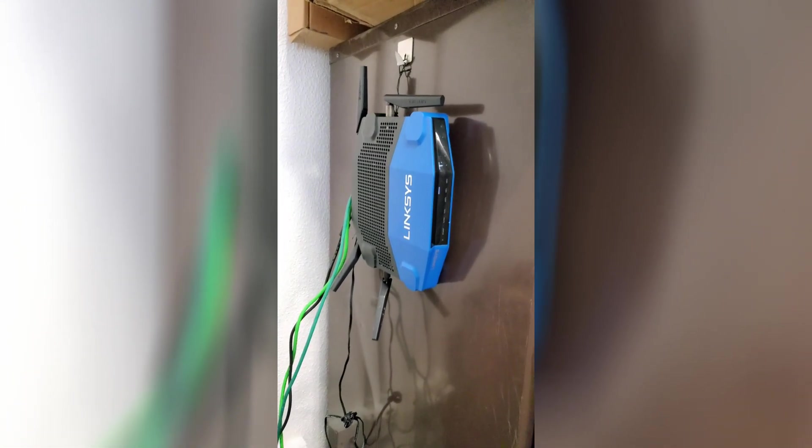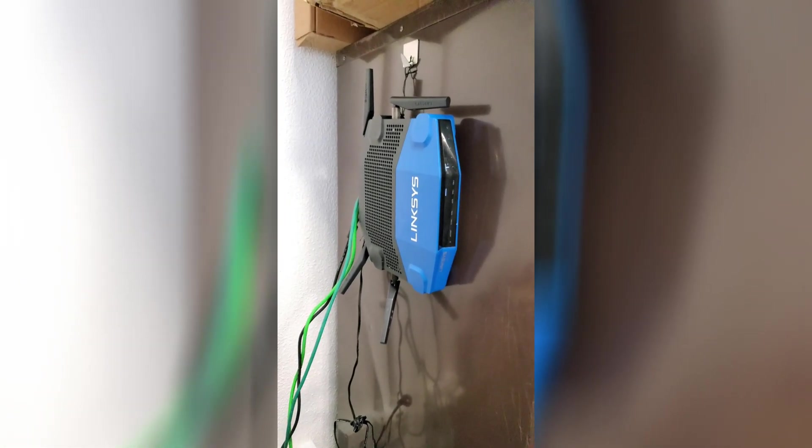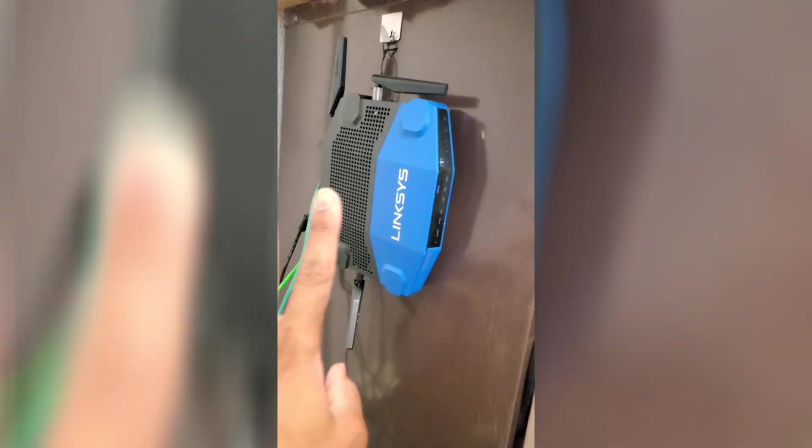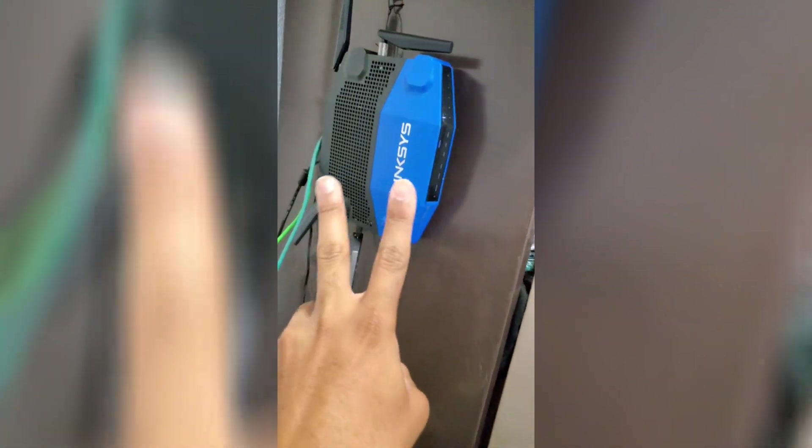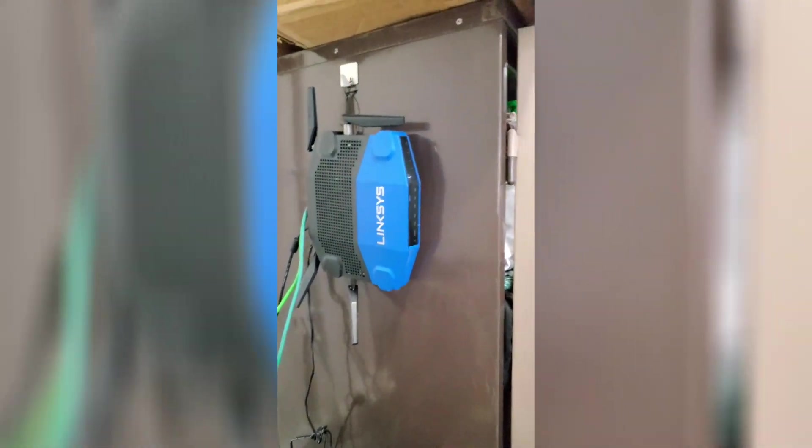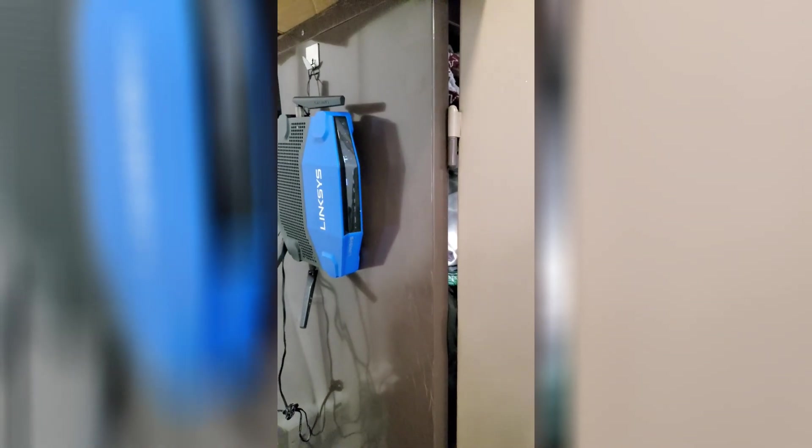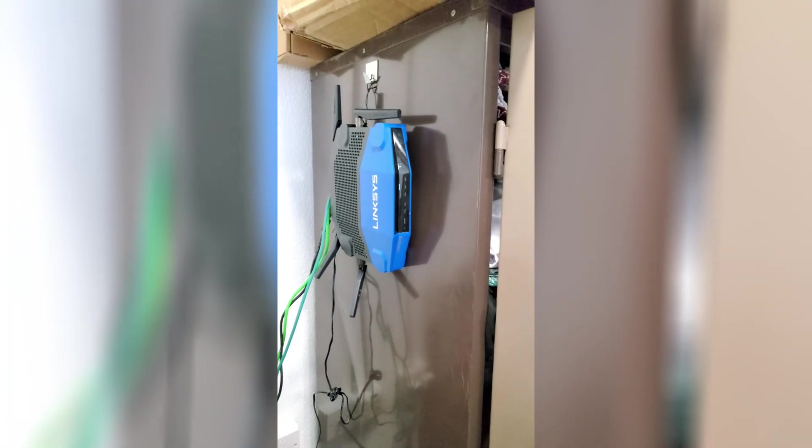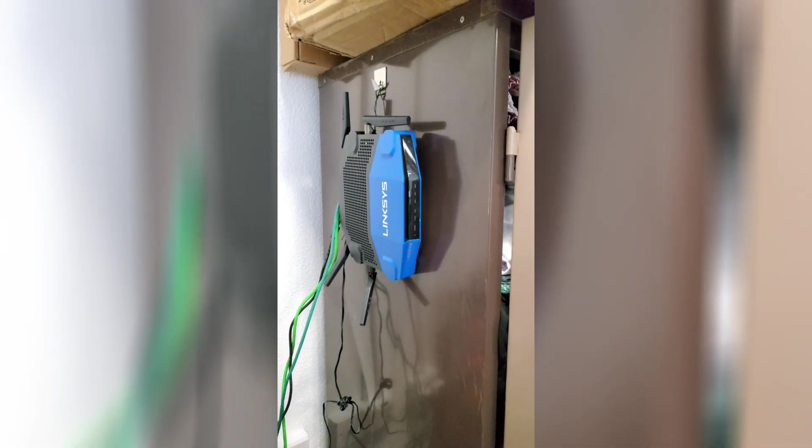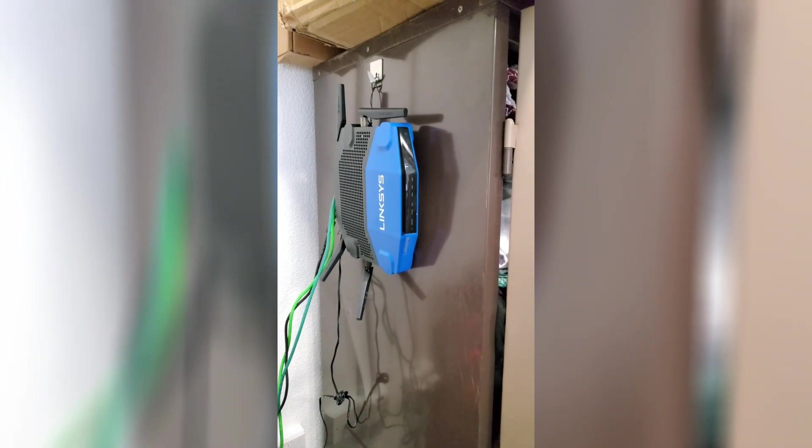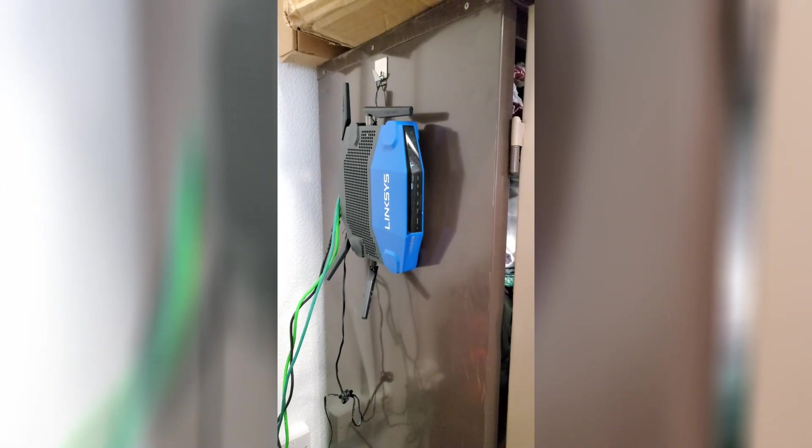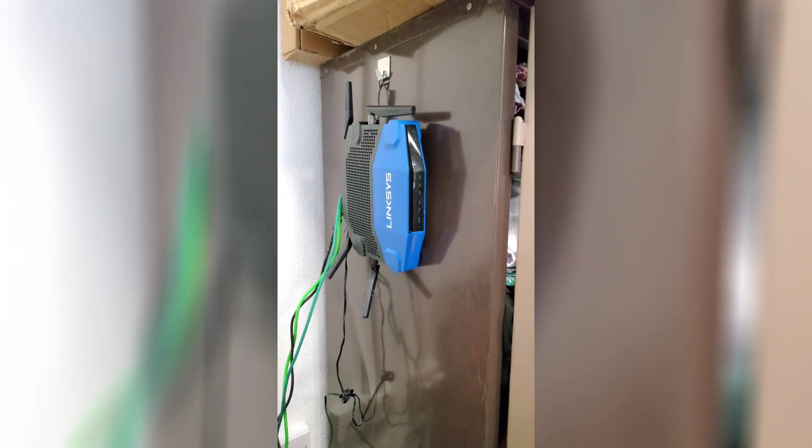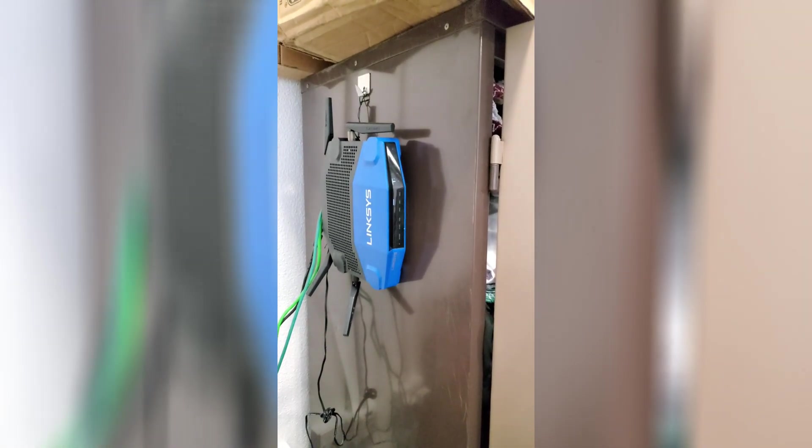By dual boot, meaning it can have two separate operating systems installed at a time. What that's for is that in case something goes wrong when you're installing the OS or updating, you have a way to get back and your router isn't completely bricked.